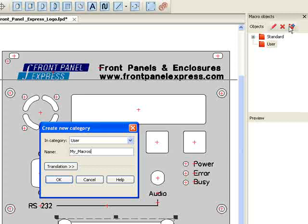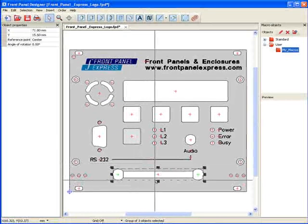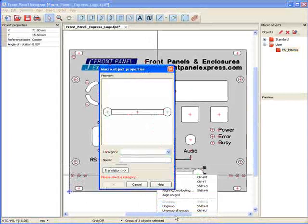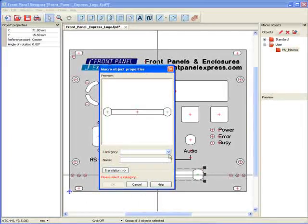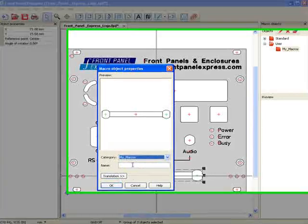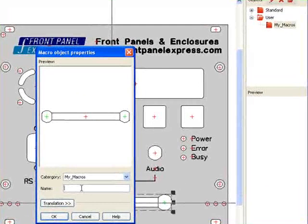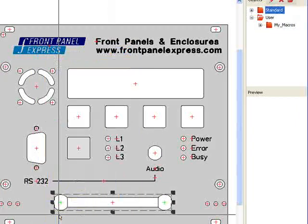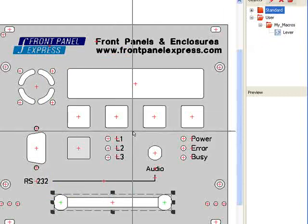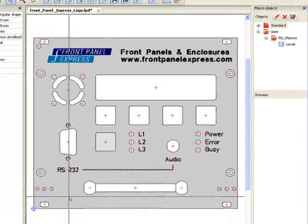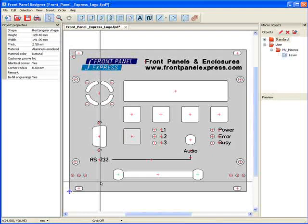Next, I right-click on the grouped object and select Create Macro Object from the menu. A new window will appear. From the Category drop-down menu, I find and select the folder that I just created. Next, I type the name of this macro object into the Name field. When I hit OK, my new macro object appears in the macro library to the right. I can now use it on future panels without having to create all of the objects individually.